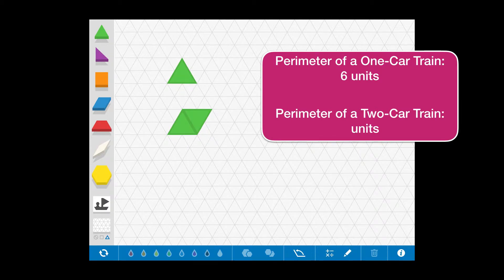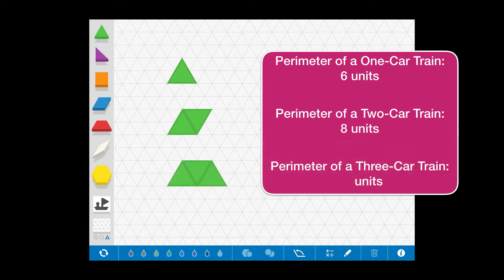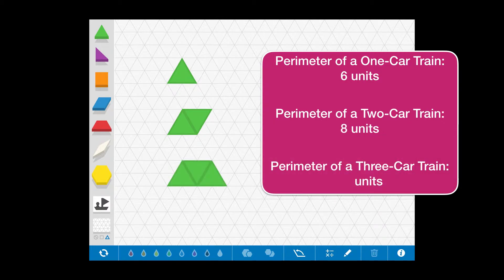Now let's put two cars together, joining two green triangles along a common side. If we continue this process, we can create the next train out of three green triangle cars.